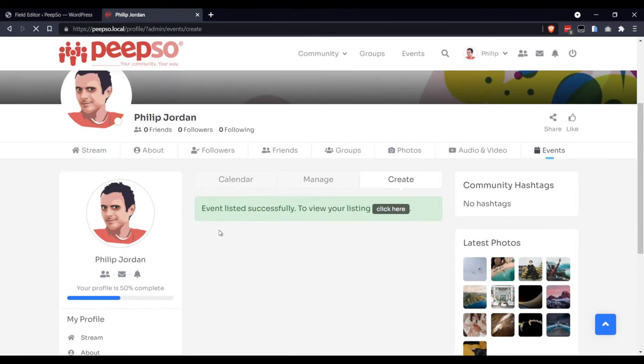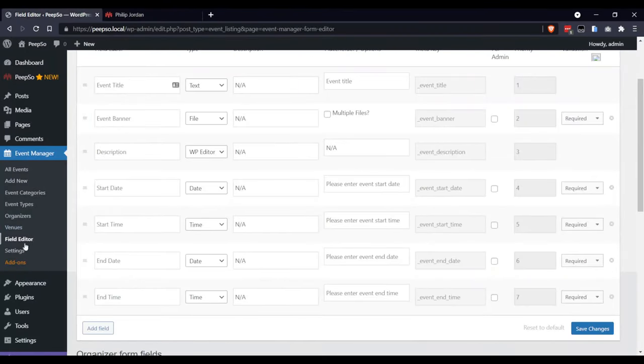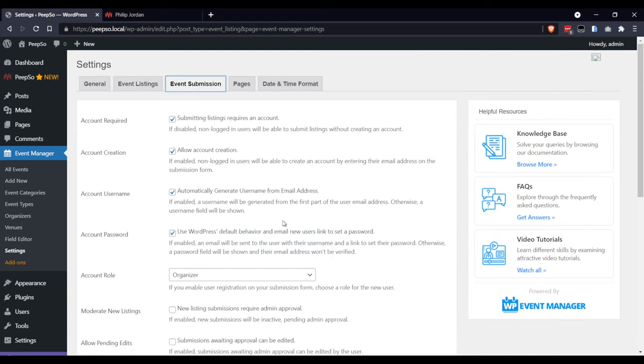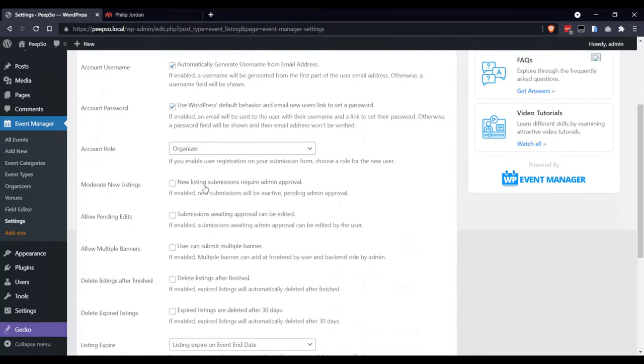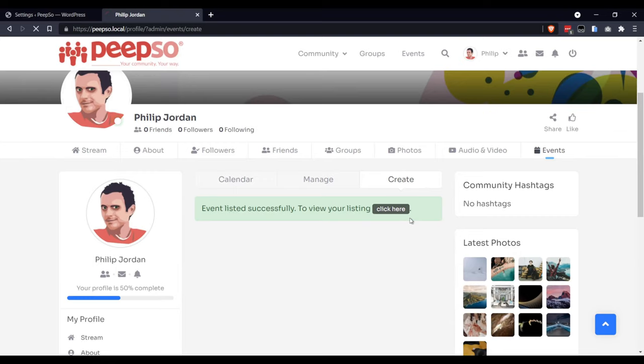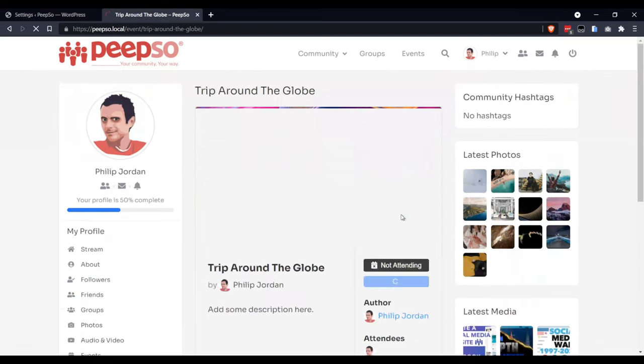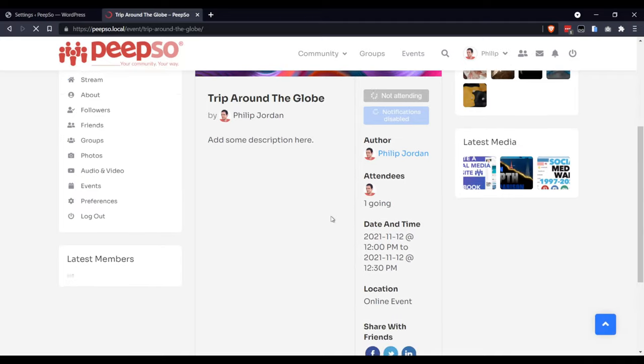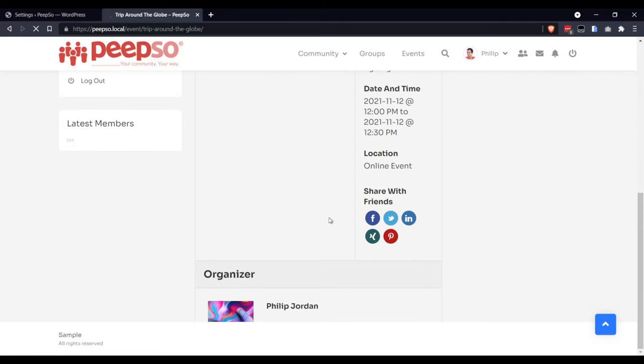Click Submit Listing. And because we selected here in settings that event submission doesn't require admin approval, that's why our event is listed successfully, and you can click here to see it. This is how it's going to look like.